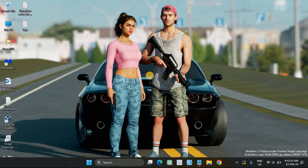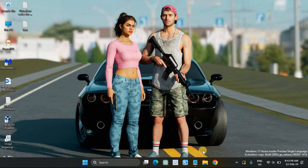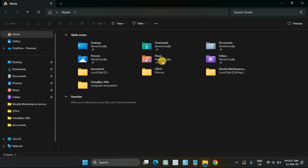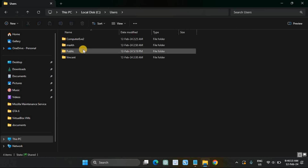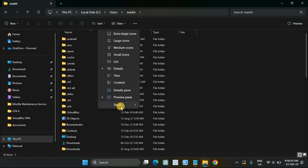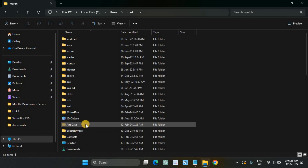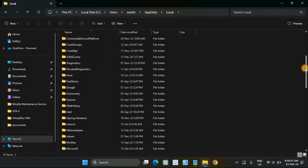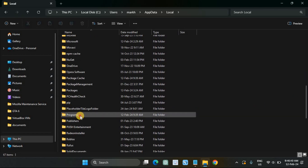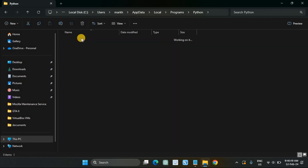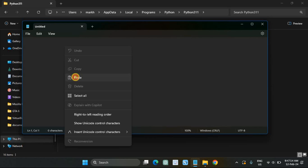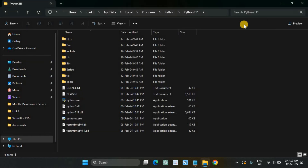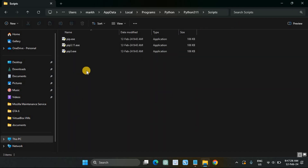Open AppData and navigate to the Python folder. You will need to navigate to the Python folder and copy the path. Copy this location out. You will also need to navigate further into the Scripts folder and copy the path. Copy this location out.